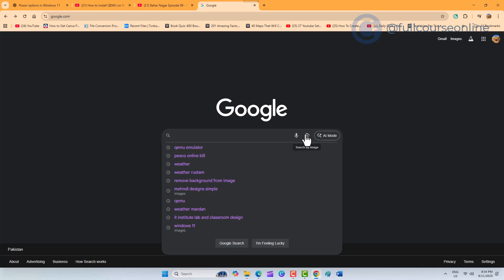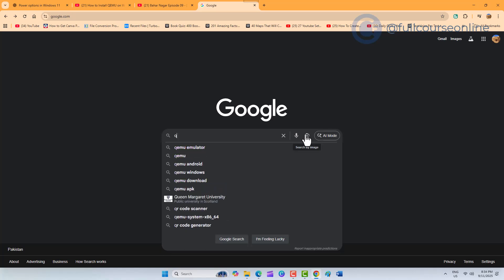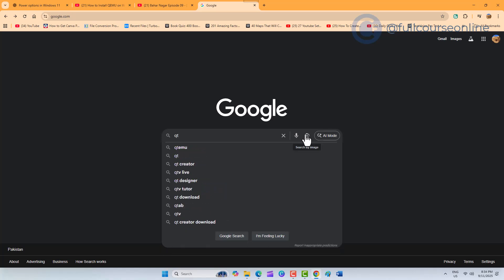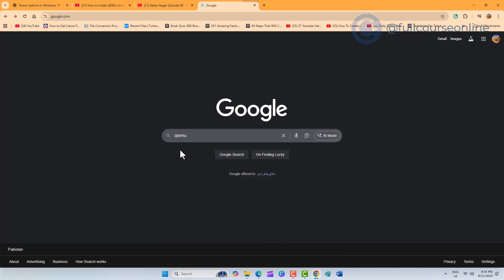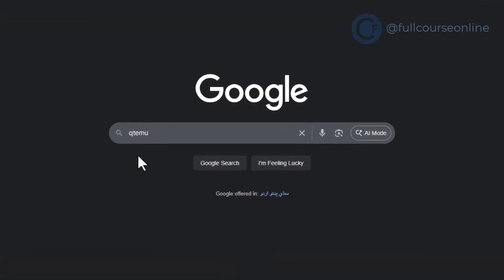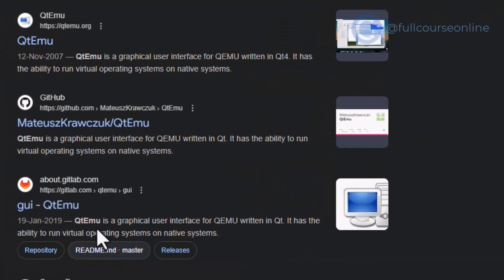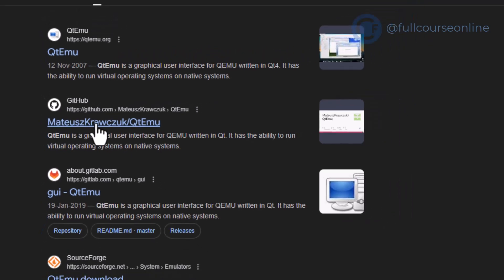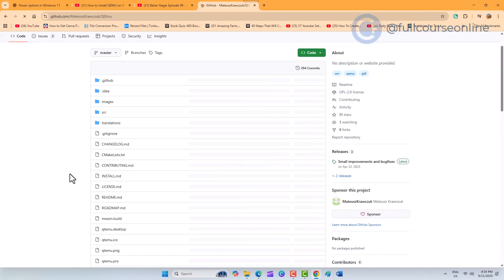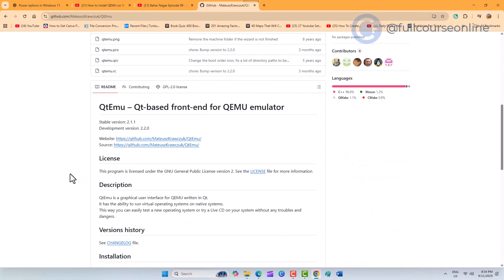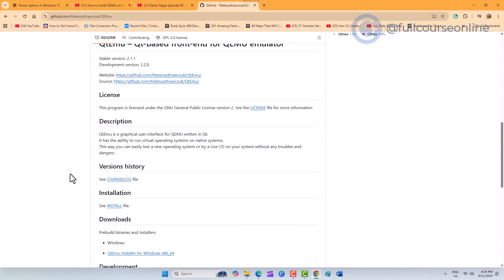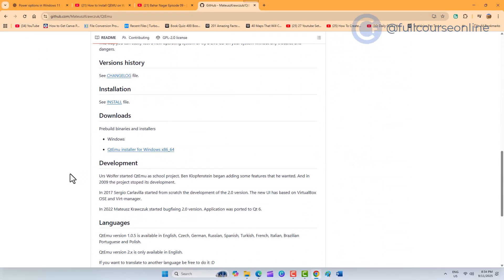But working with command lines can be tricky, so let's install a graphical interface called QTEMU. Search for QTEMU and open the official GitHub page. Scroll down to the download section and get the latest version.